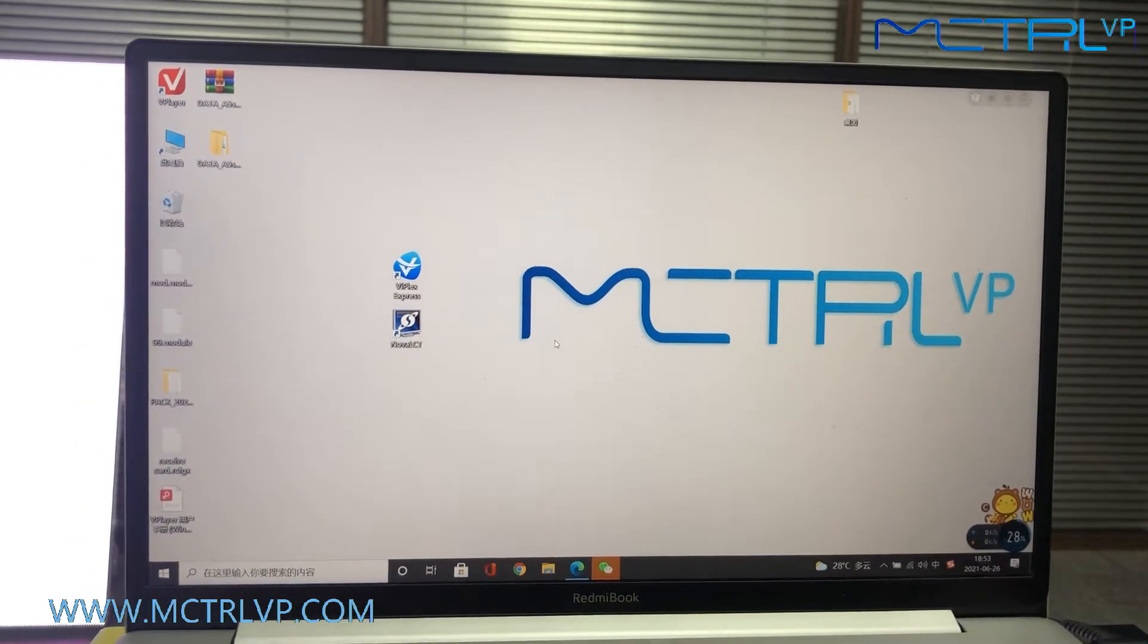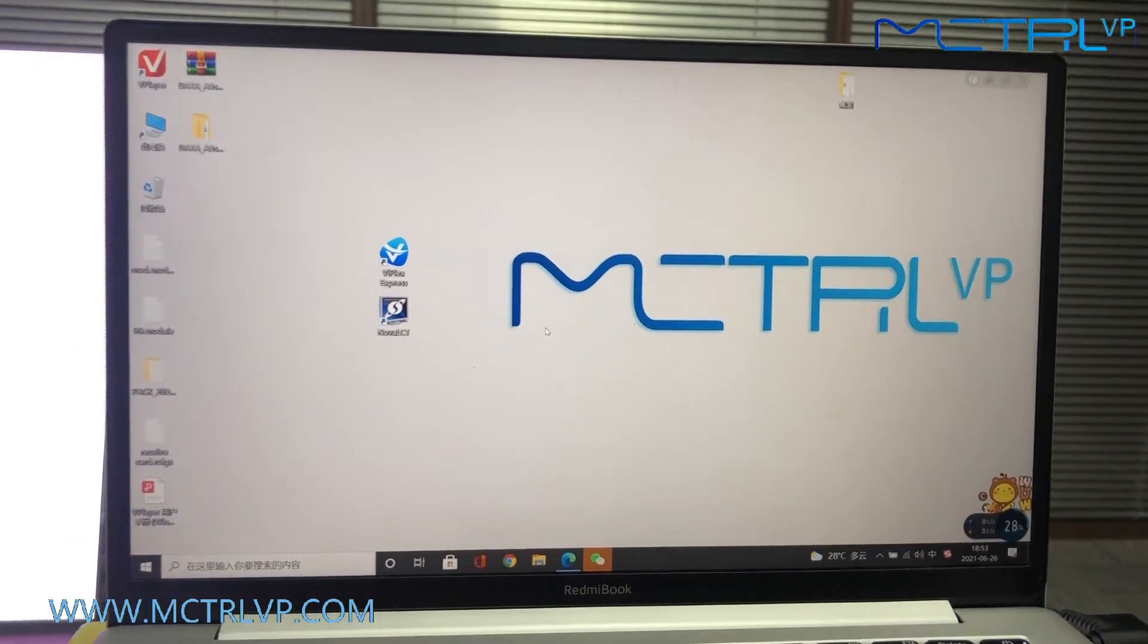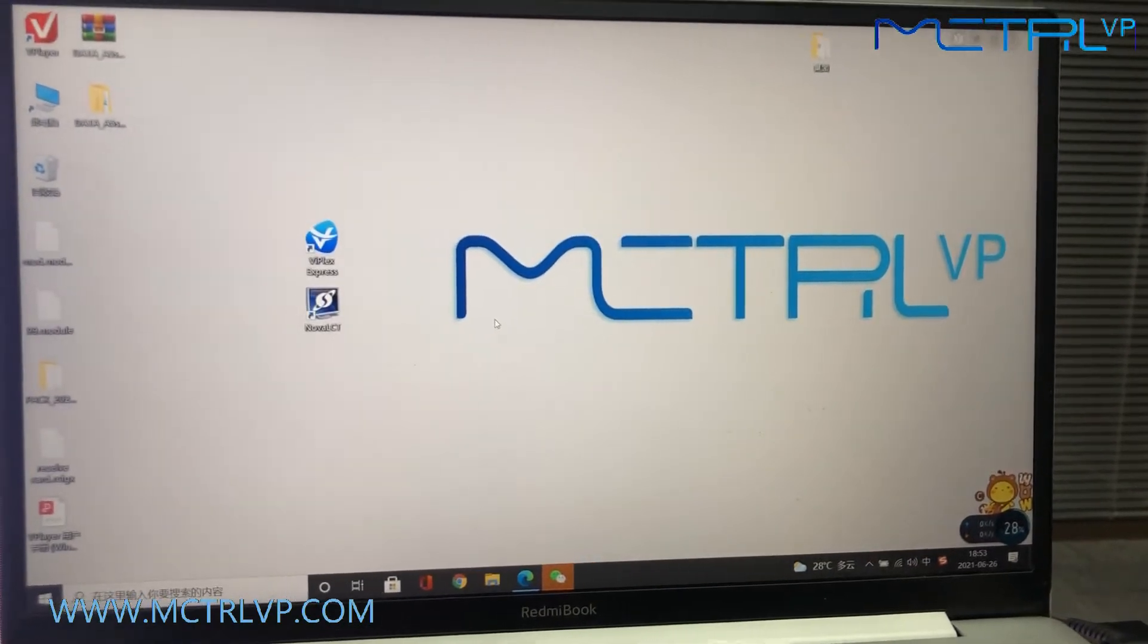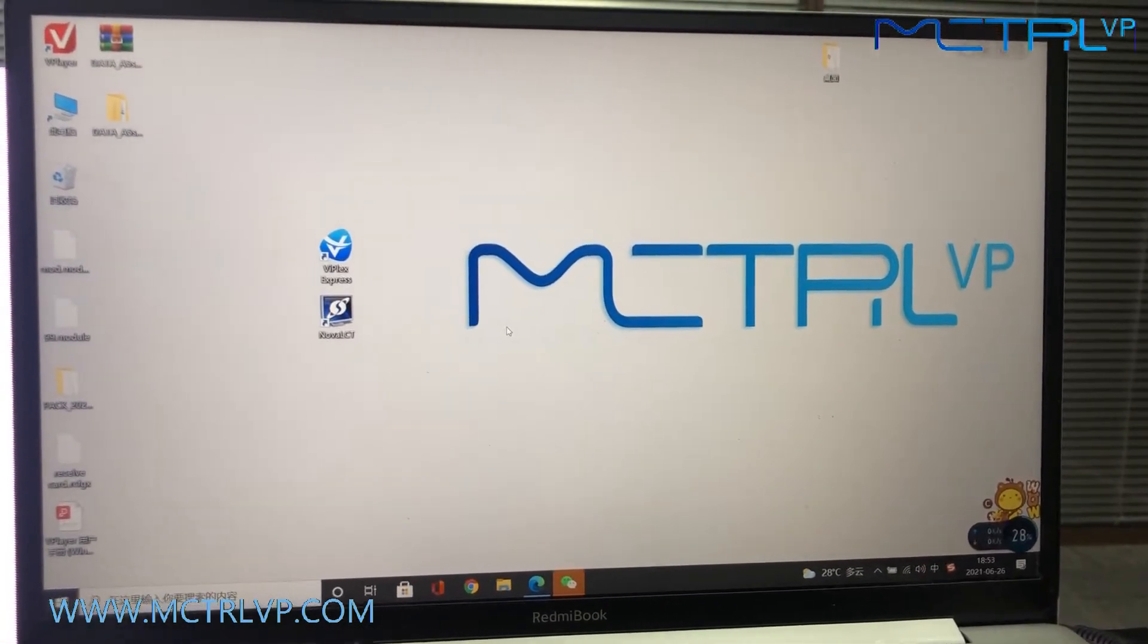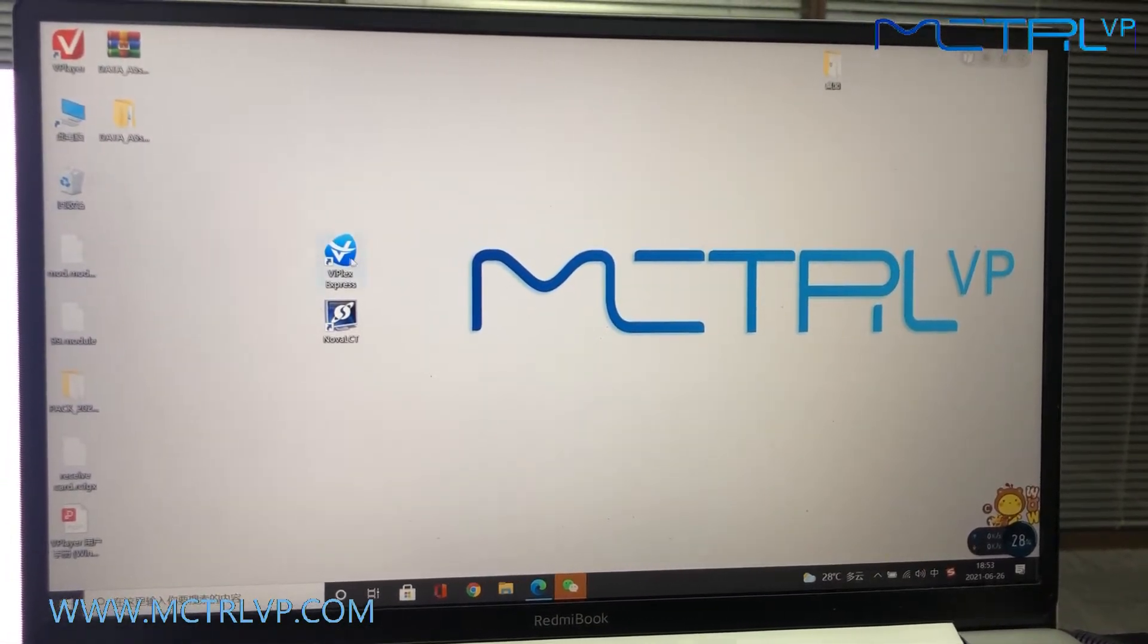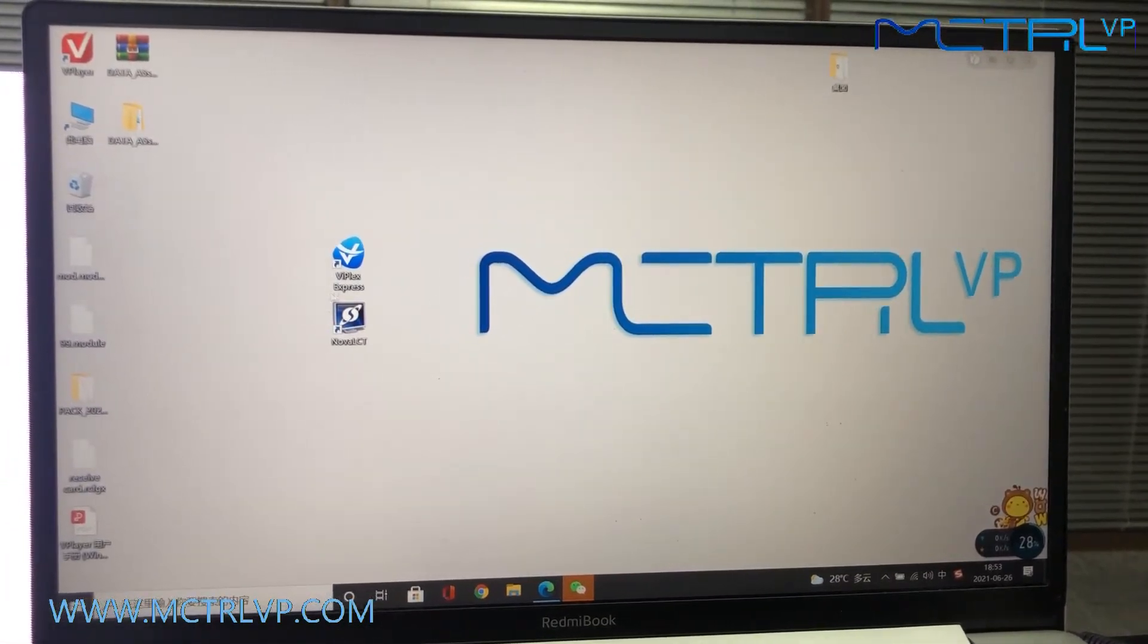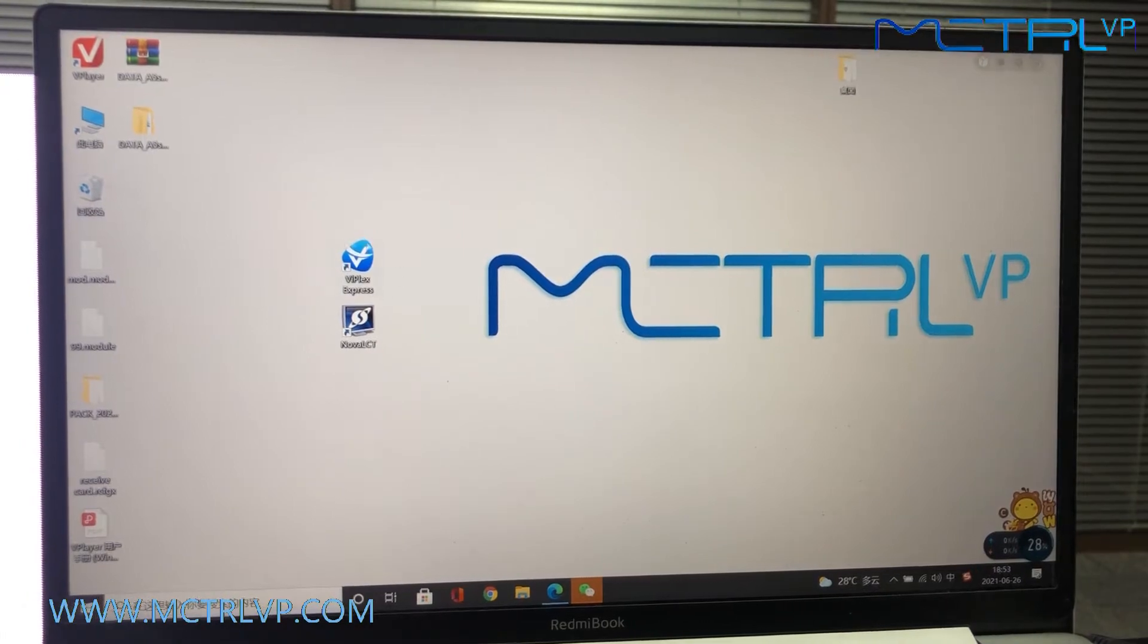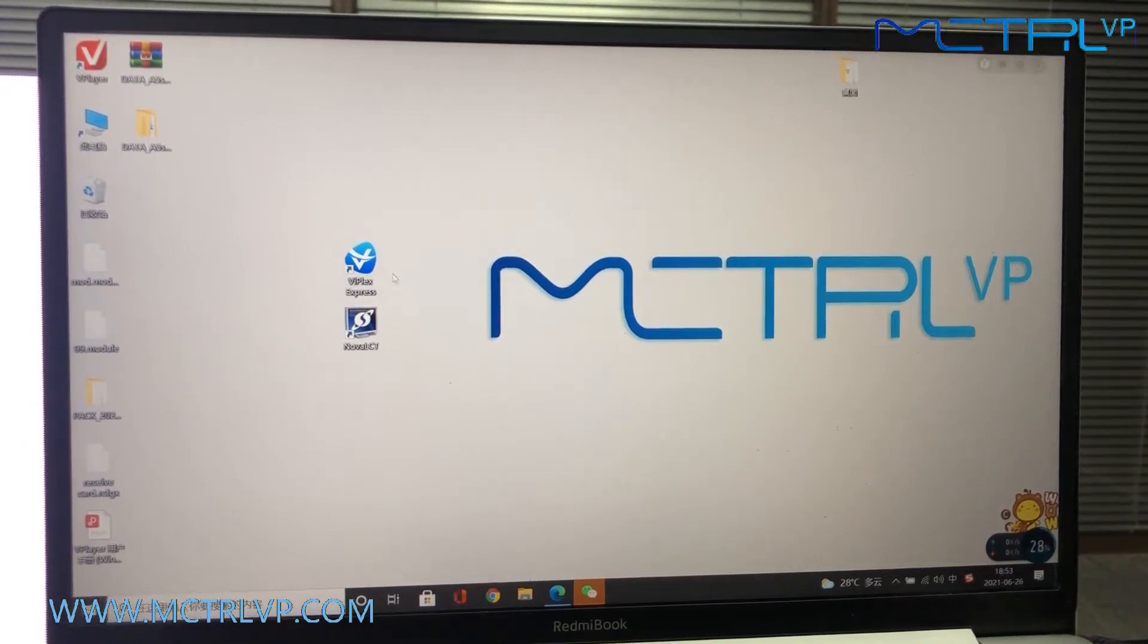By now, we will show you how to send the playlist to your LED screen. We will use this V-Plex Express.